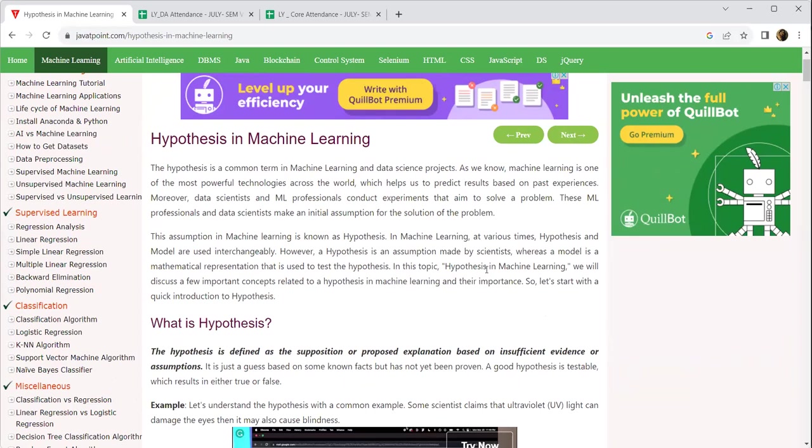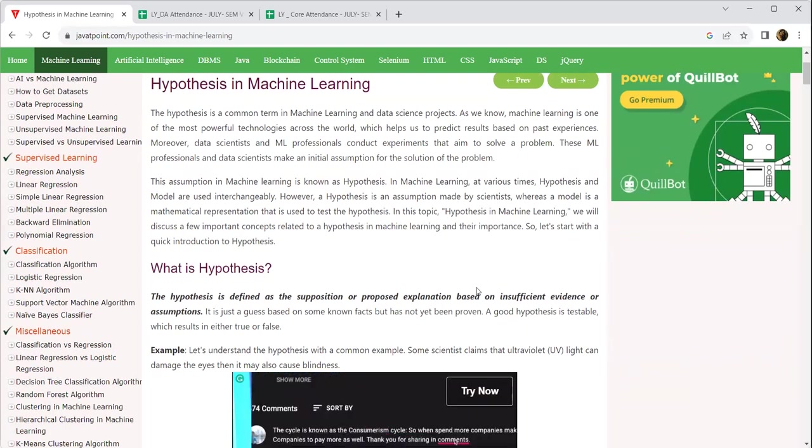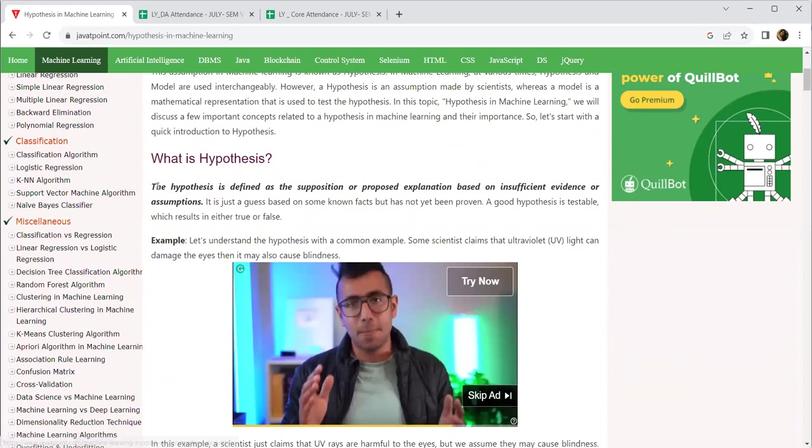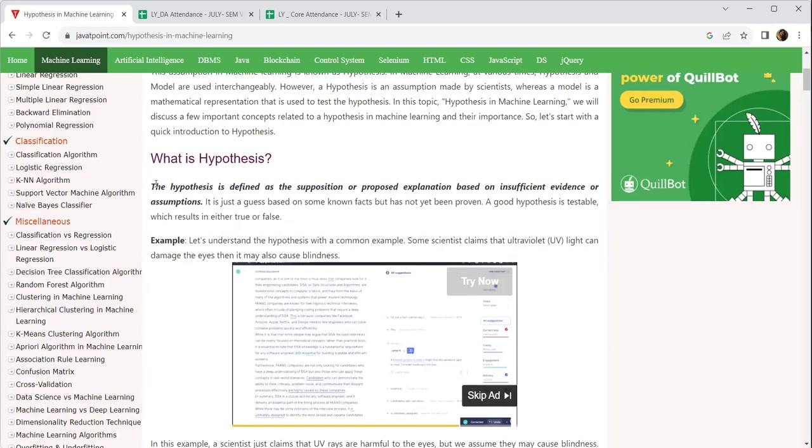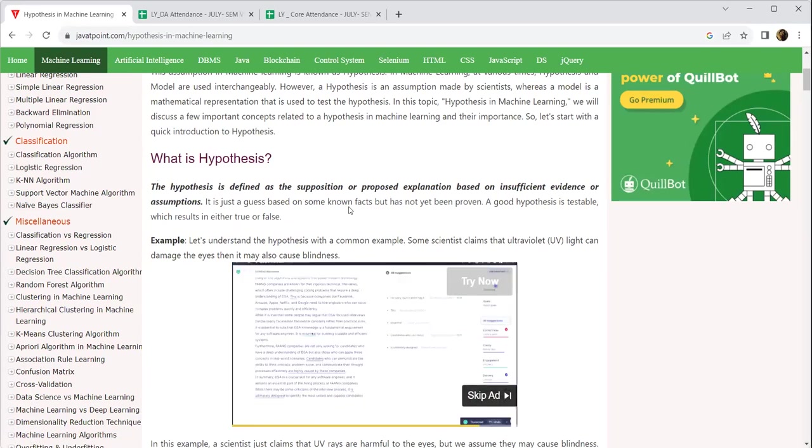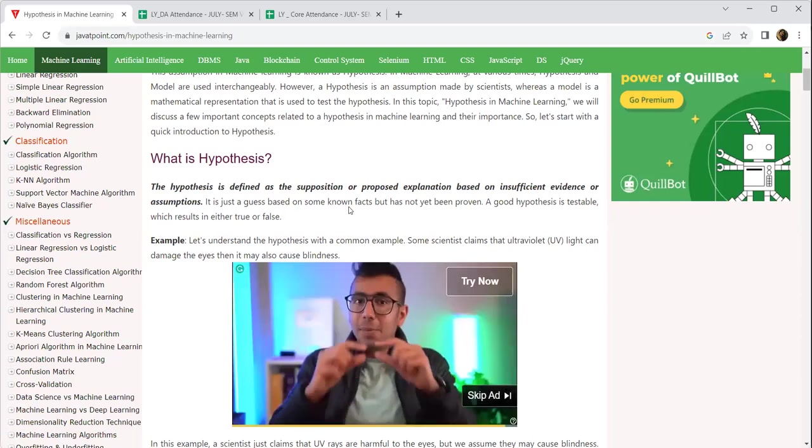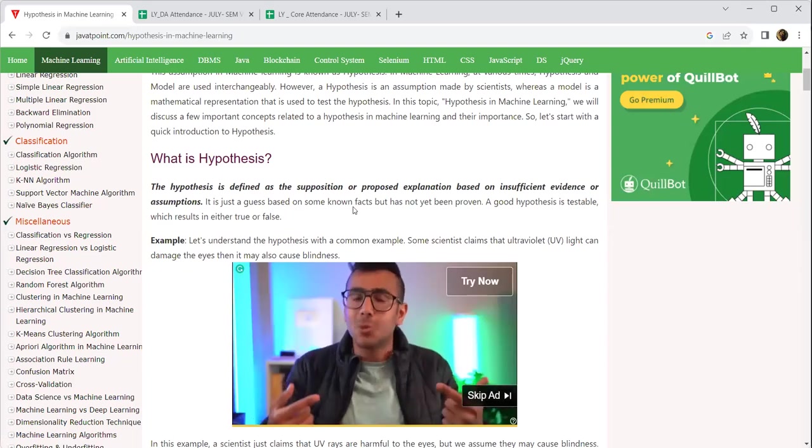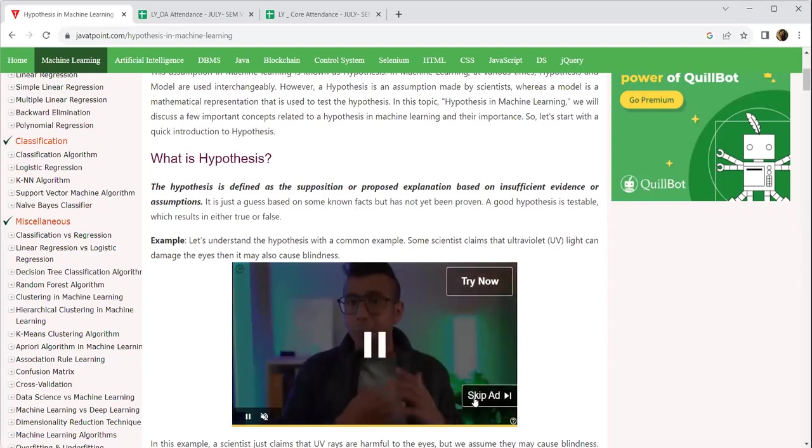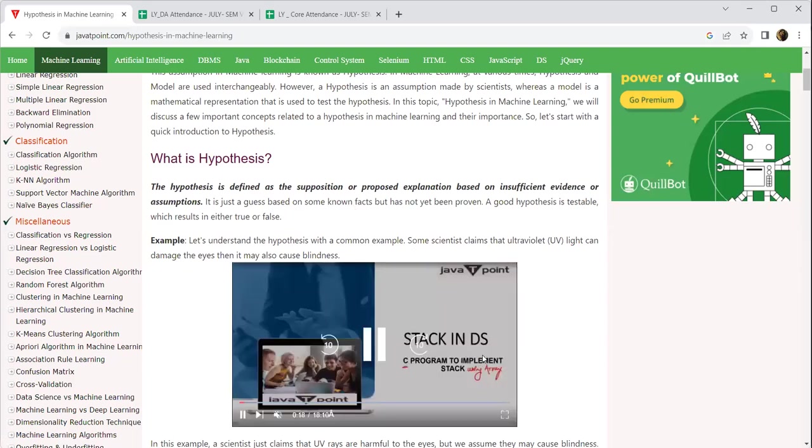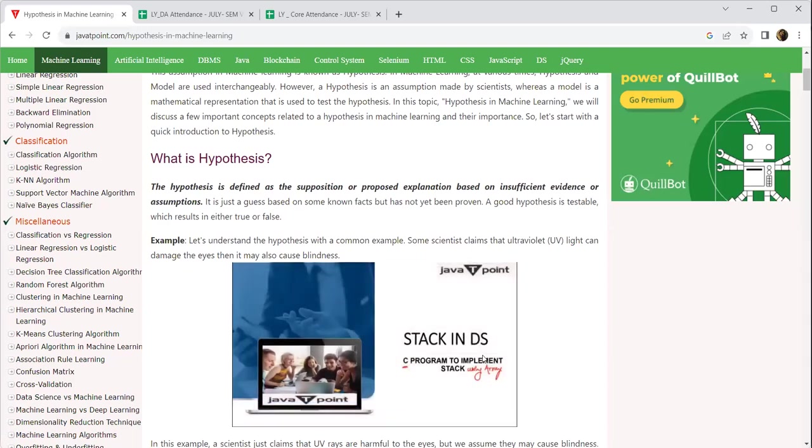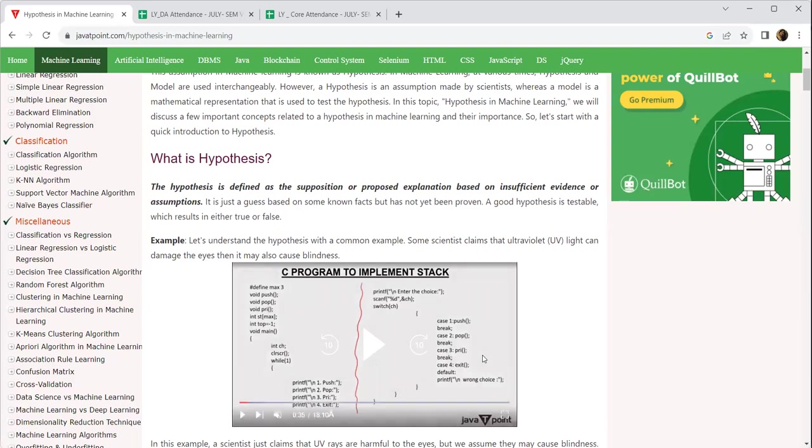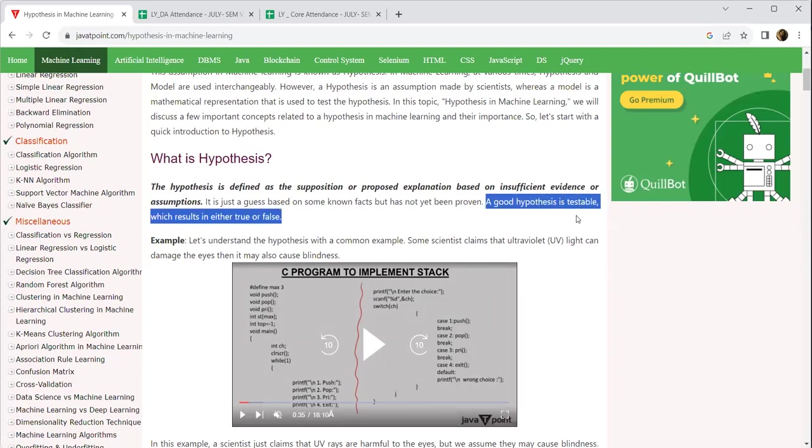The hypothesis is defined as supposition or proposed explanation based on insufficient evidences or assumptions. We are calculating based on past experiences, but based on the past experiences also, we have found out certain assumptions. Based on those assumptions, we have got some insufficient evidences. When we create a hypothesis, these insufficient evidences, when we run on the data sets, our hypothesis becomes strong, and it is testable. A good hypothesis is testable, which results in either true or false.